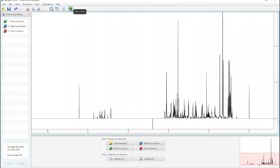Now that we're finished processing, we can move to the profiler and begin identifying compounds. Click the profiler icon here and begin the next video.